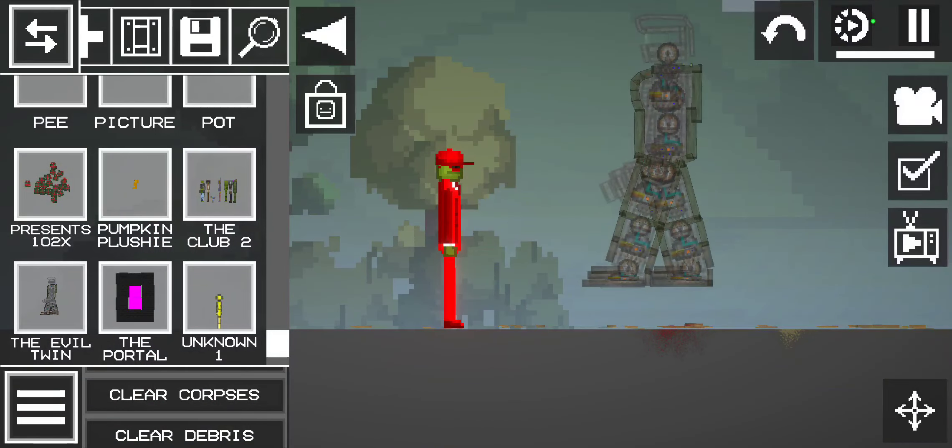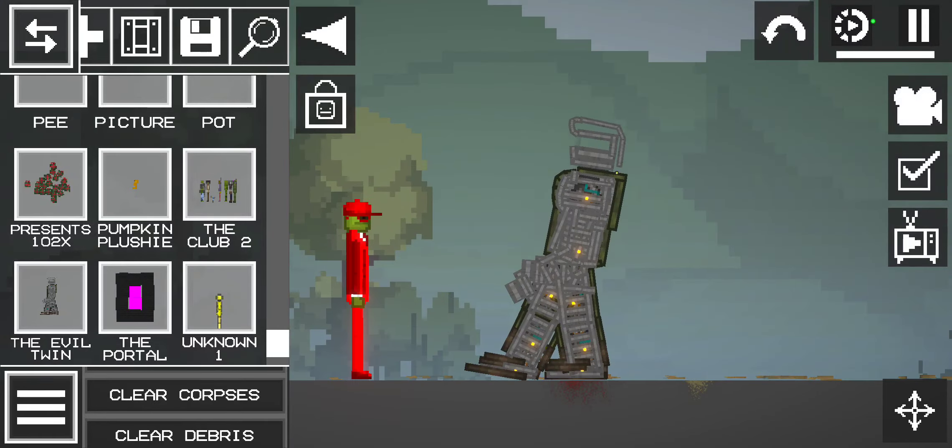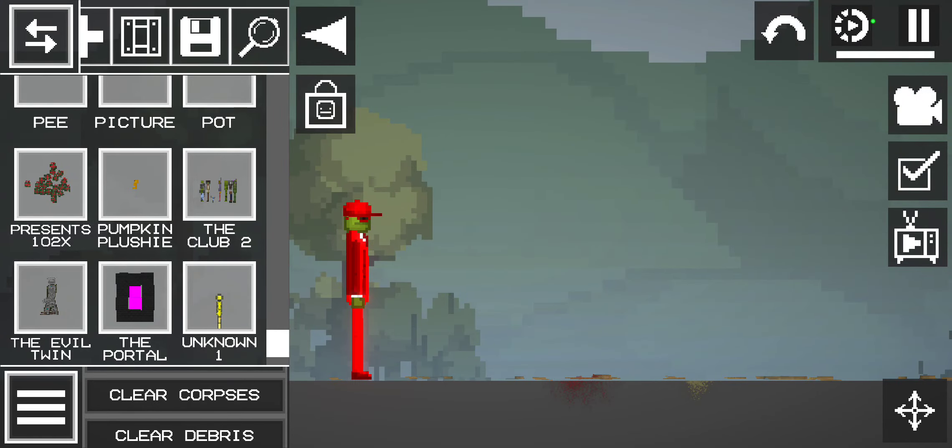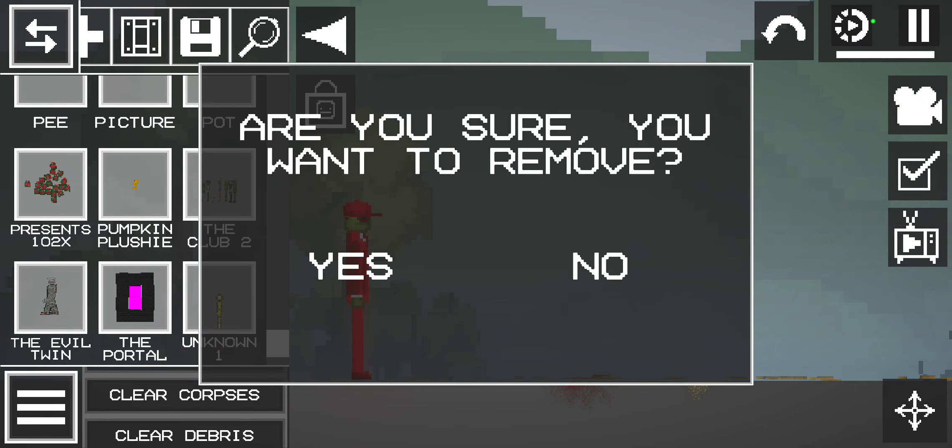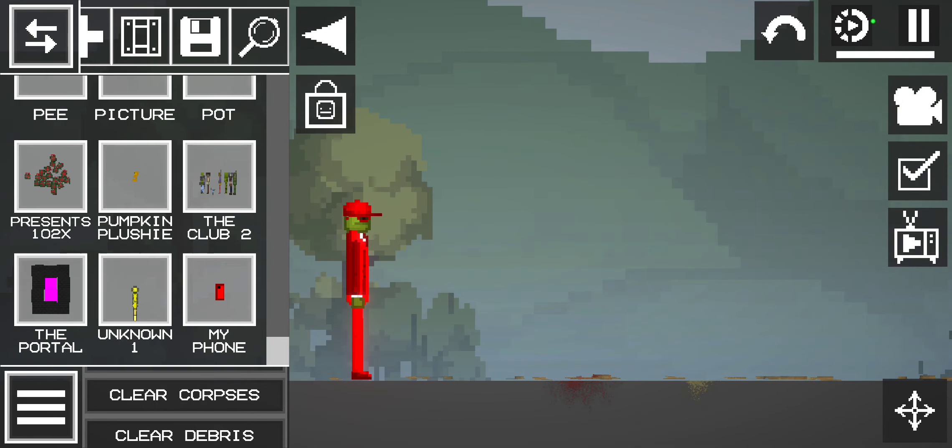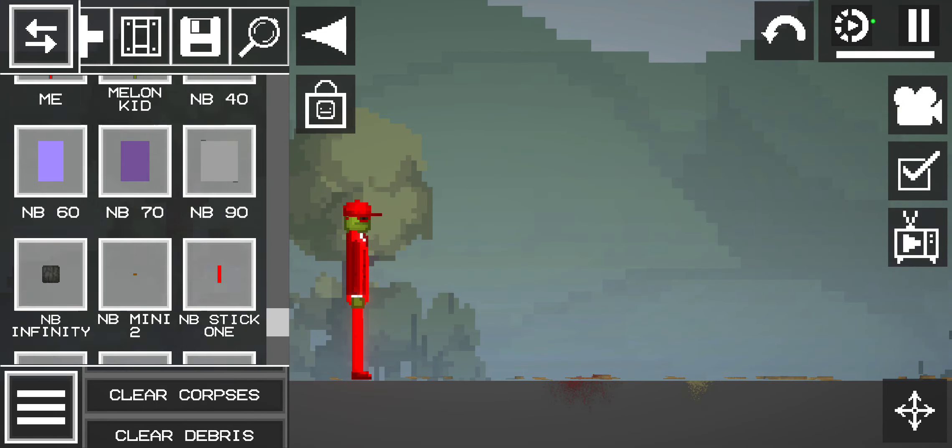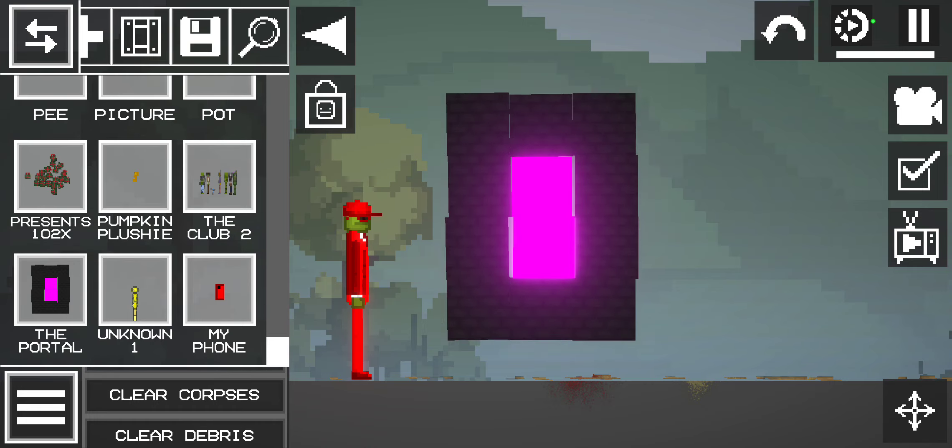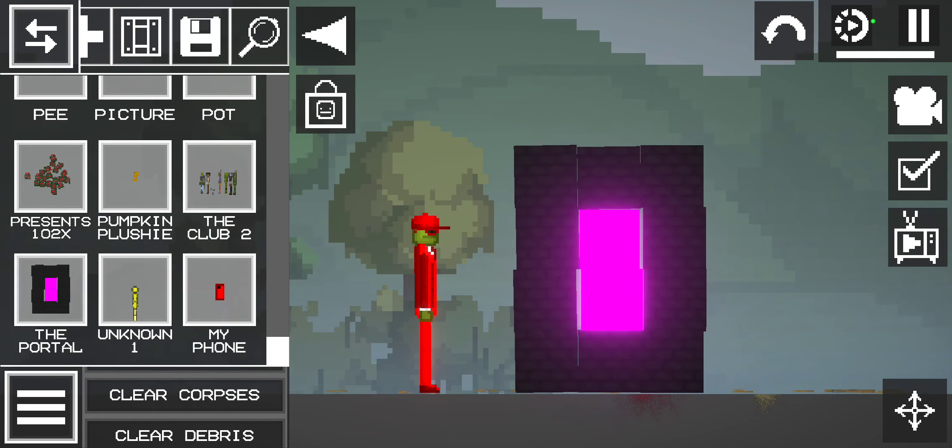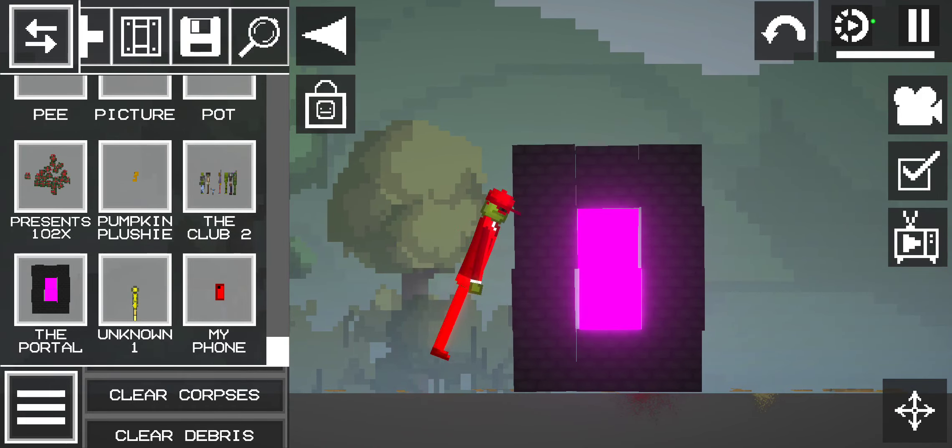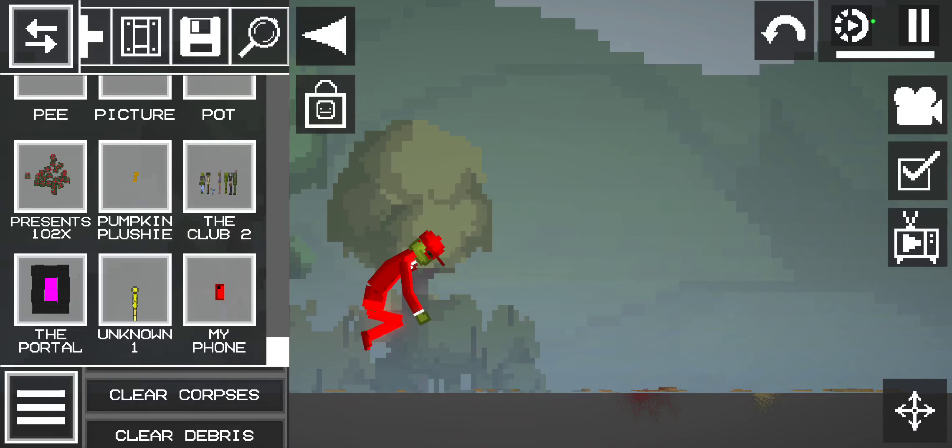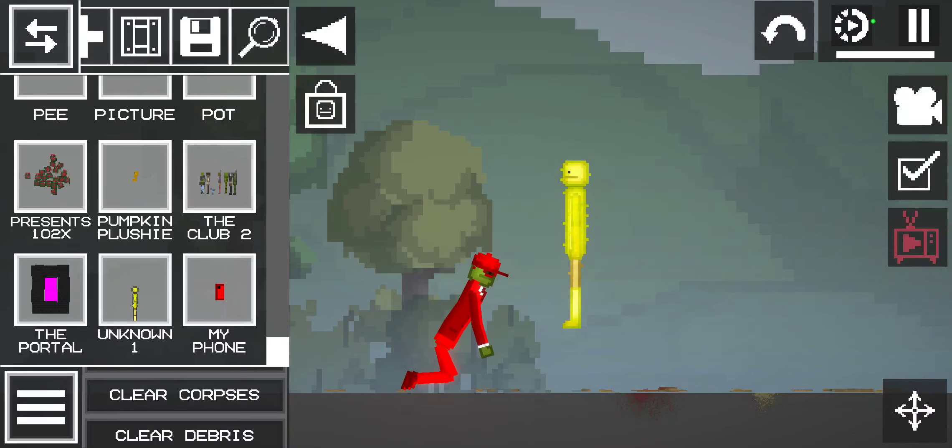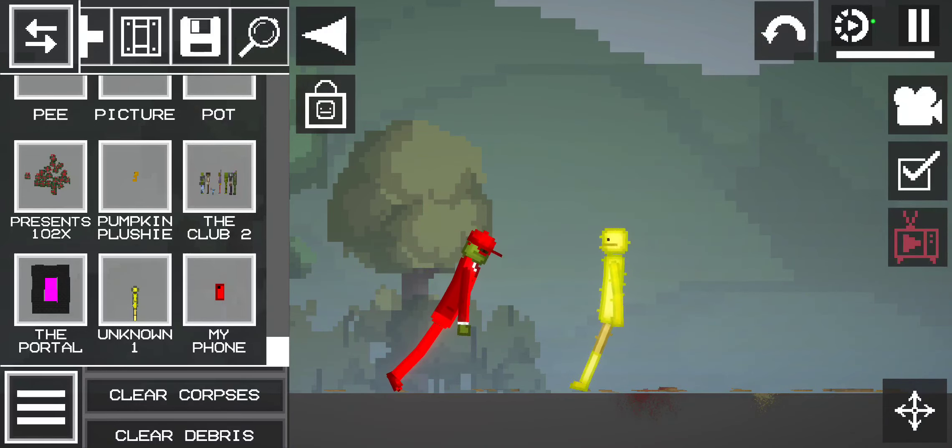Then this is the evil twin. And this is the next one, the portal. I can go inside there. And this is the unknown guy.